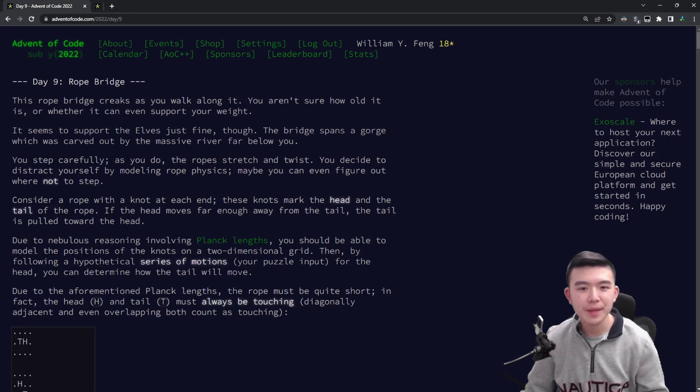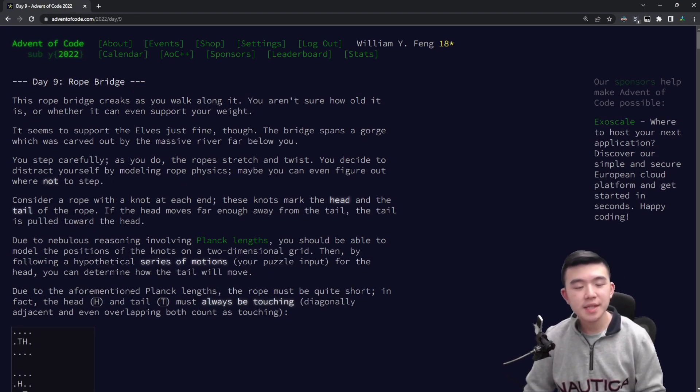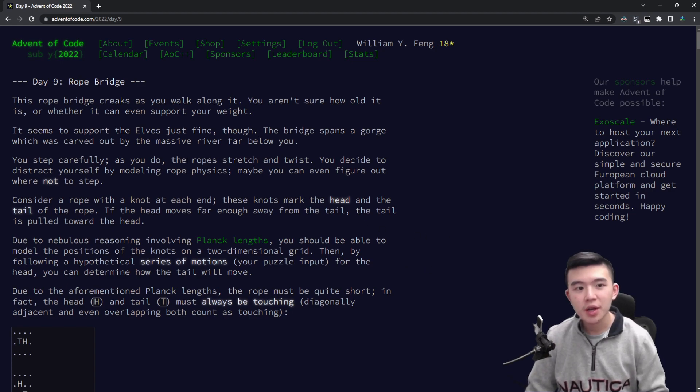You can see I got 9 points for part 1 and 76 points for part 2, so we're earning some points. Maybe eventually I can get onto the actual global leaderboard, but that's a long way off — still a dream. Okay, so let's actually take a look at the puzzle. Today is day 9, Rope Bridge.